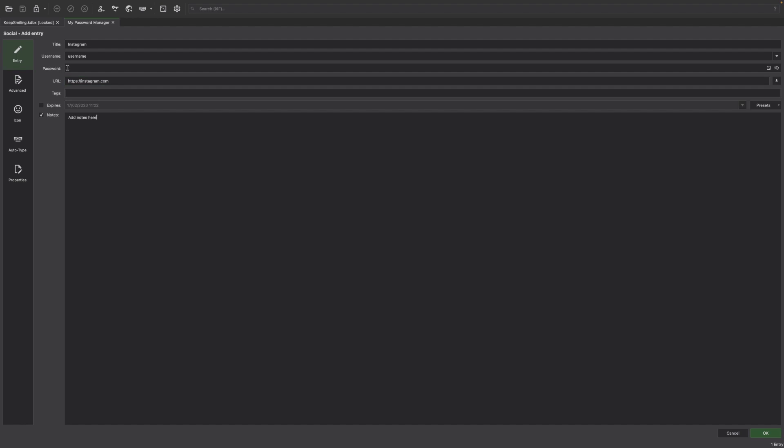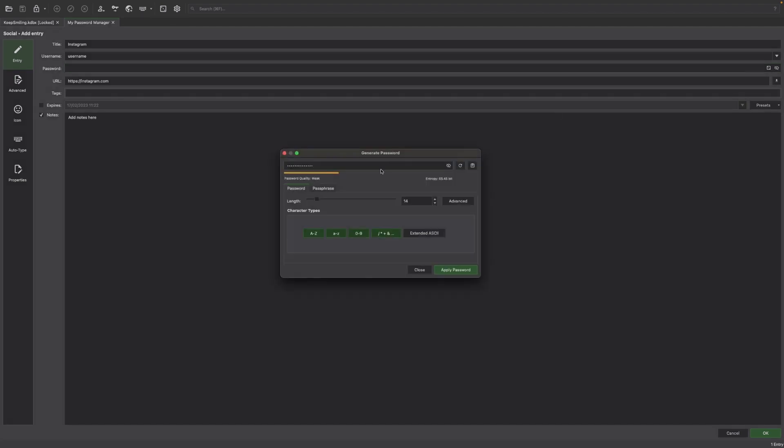KeePassXC can even generate strong random passwords for you, making it easier to create secure passwords. To use the password generator, click on the key icon next to the password field. You can then specify the length, character set, and other parameters for the generated password.